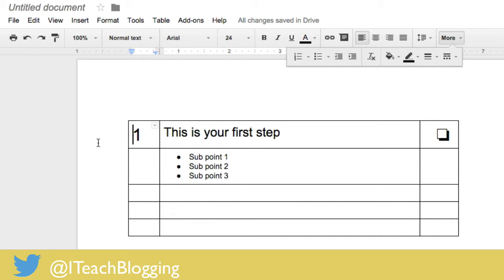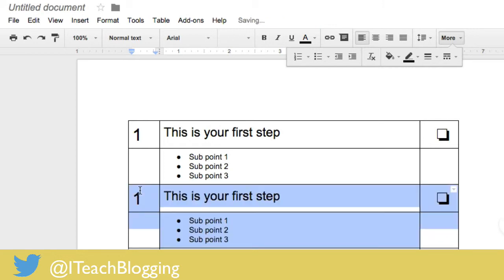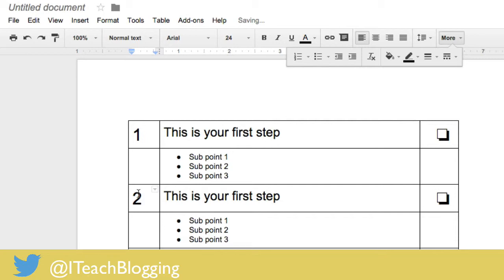All right, so then I'm just going to copy these two rows by highlighting them with my mouse and then I'm going to hit command C and put my mouse right there and command V, then I'll change this to number two.